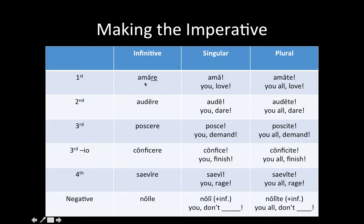Remember, the infinitive is the second principal part of all verbs — it's the 'to' form. So 'amare' is 'to love.' You look at the infinitive and drop the -re (that's why I have it underlined here), and what you're left with is the singular imperative — commanding one person to do the verb. In this case: 'you, love.'